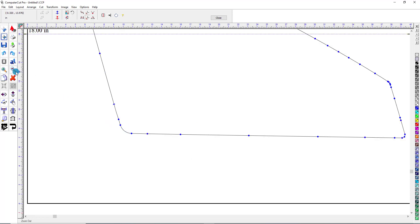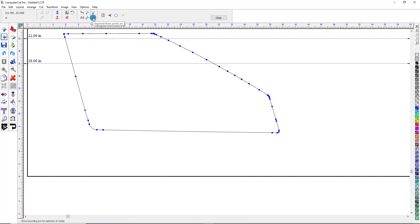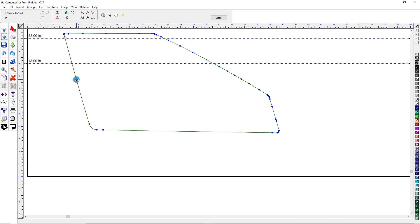So we'll zoom out a little bit. This right here is a Segment Smooth Arc — basically this just follows the segment points. You probably won't use that very much. The one that you probably will use the most is the Segment Three-Point Arc, where you click and you click a point here, and then click another point, and it throws this middle point here, and then you can pull this out and move it back to get a smooth arc, or a straight line if you want.